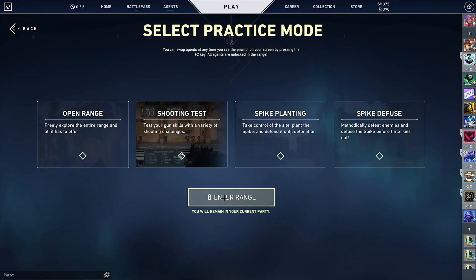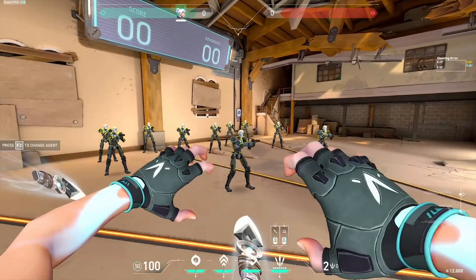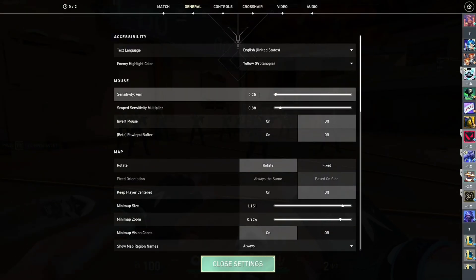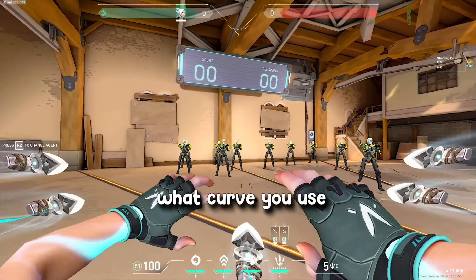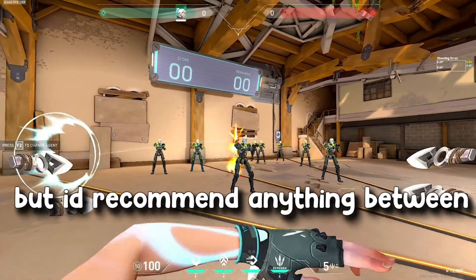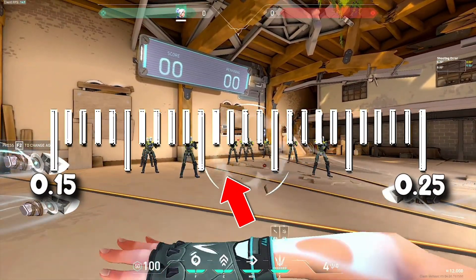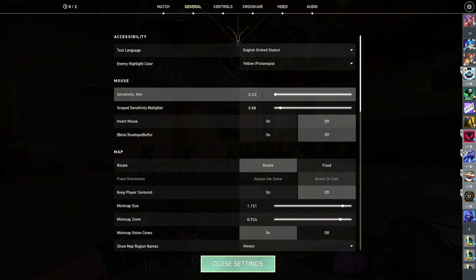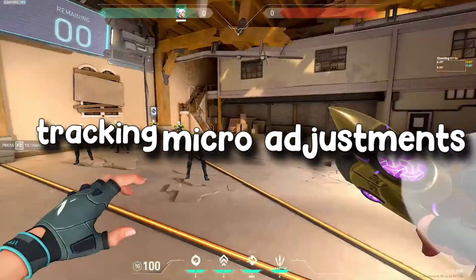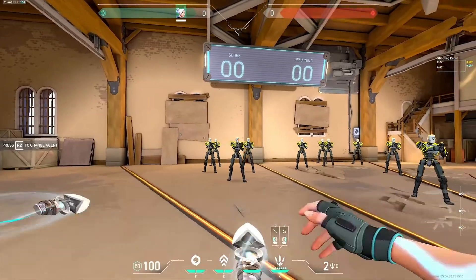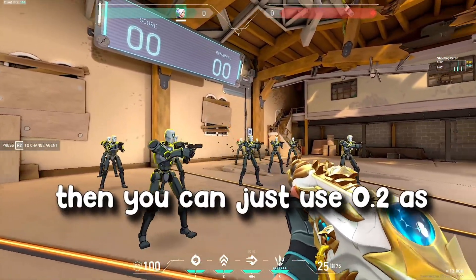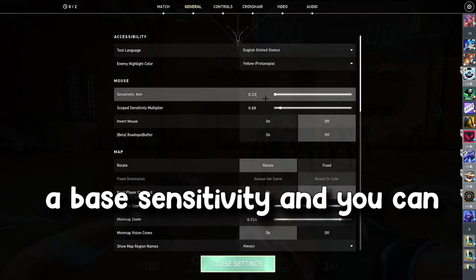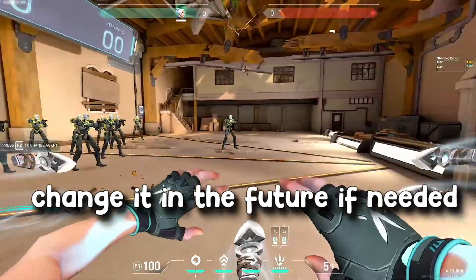Now go into Valorant and enter the range — this is when you want to change your Valorant sensitivity and create a graph. Choosing your sense is hard because it all depends on what curve you use, but I'd recommend anything between 0.15 and 0.25. Try to find a sense in that range that you're comfortable doing tracking and micro adjustments with. Personally I found 0.23 to be the most comfortable, but if you're unsure, you can use 0.2 as a base and change it in the future.